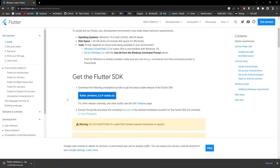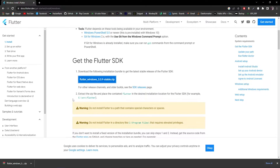The current stable version is 3.3.9. Once the download is complete, we need to extract the zip file and place the Flutter folder in our desired installation location for the Flutter SDK — by default we'll use the C drive.